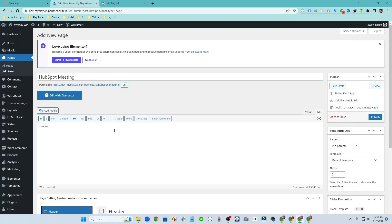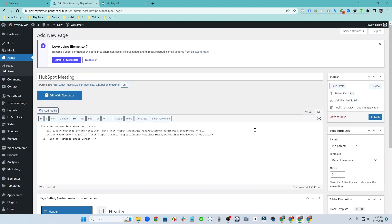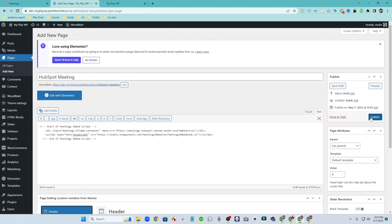So click on code and just simply paste the code here and that's it. Now publish this page.